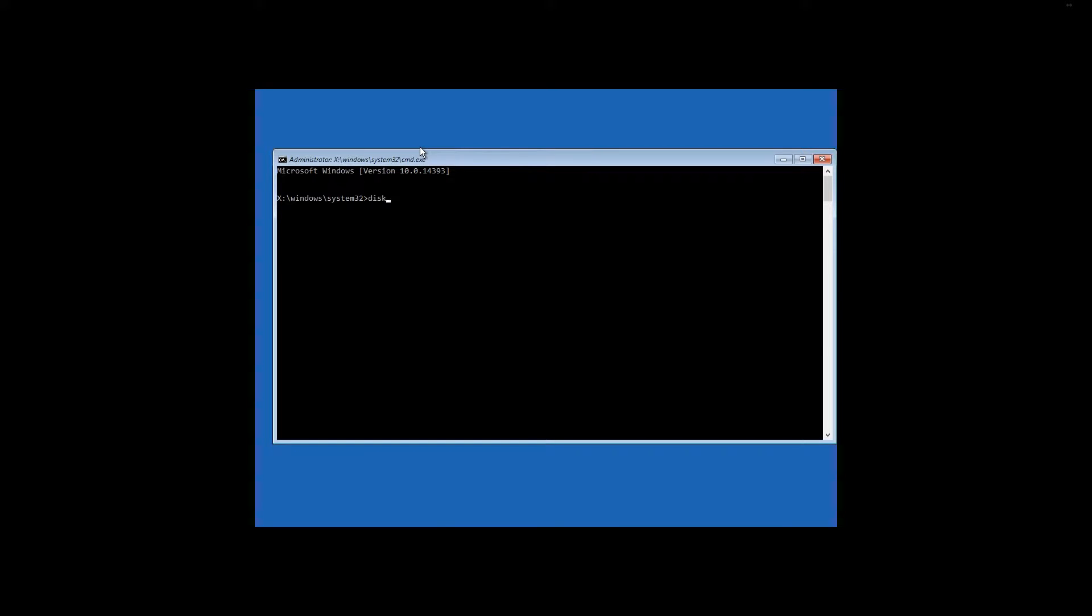Press Enter and follow it by list volume. Press Enter.